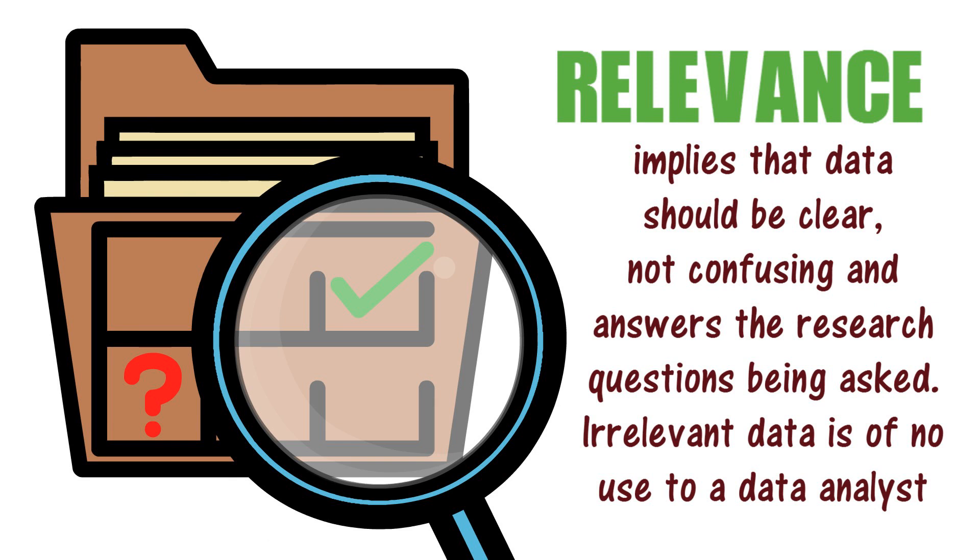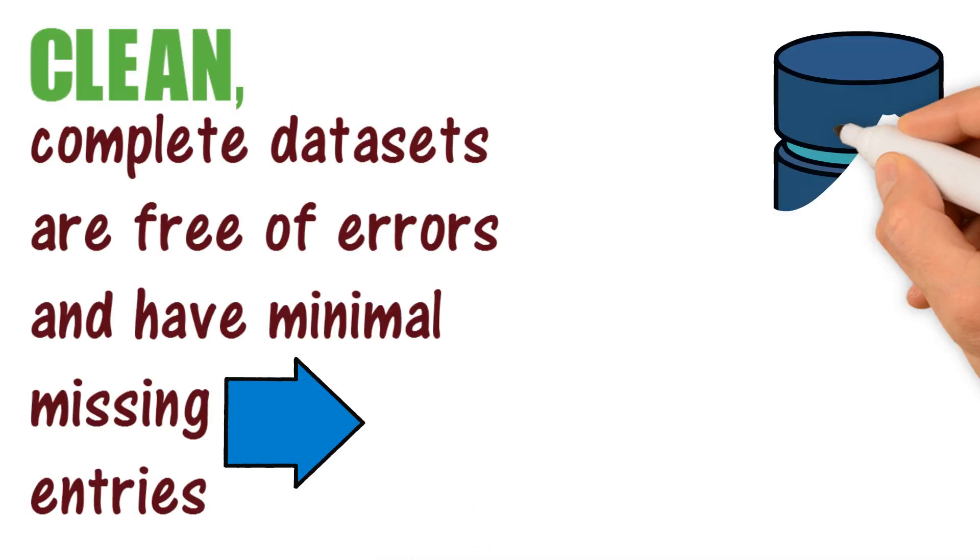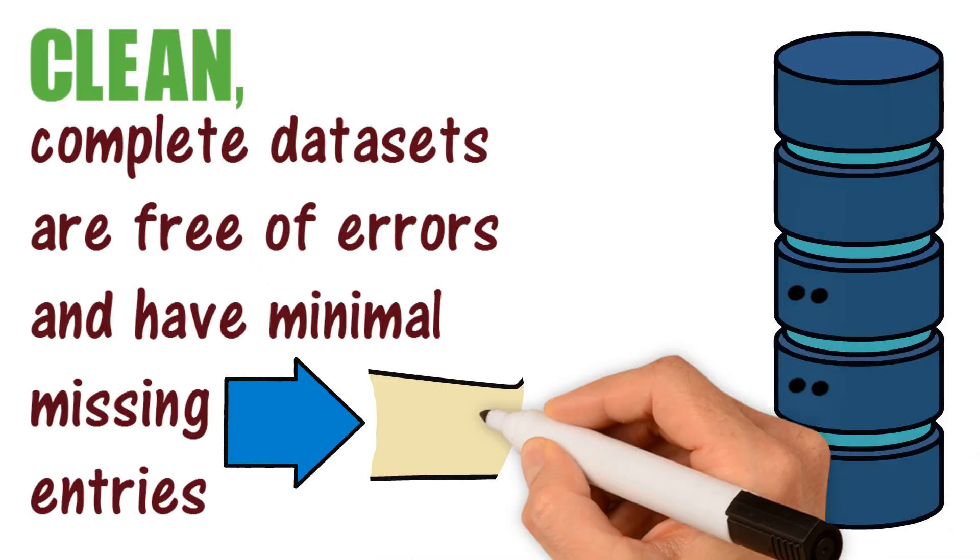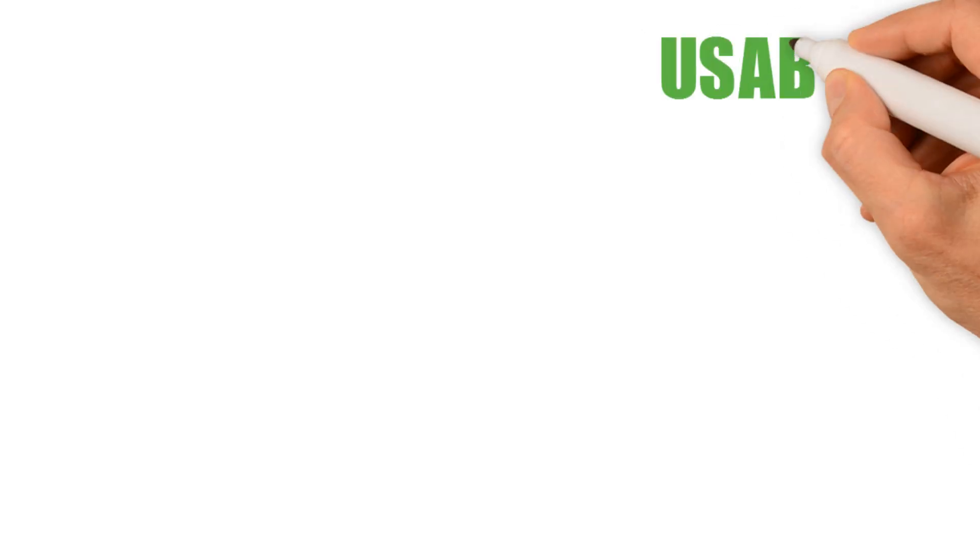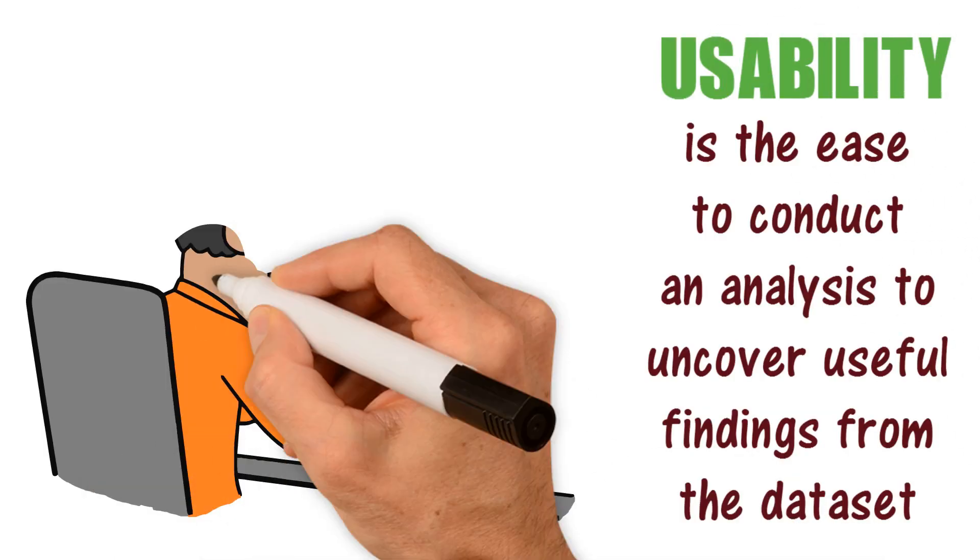Clean, complete datasets are free of errors and have minimal missing entries.